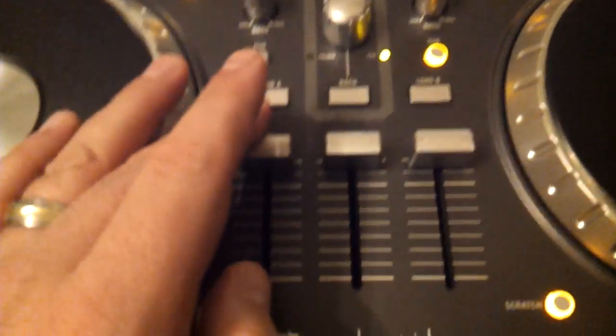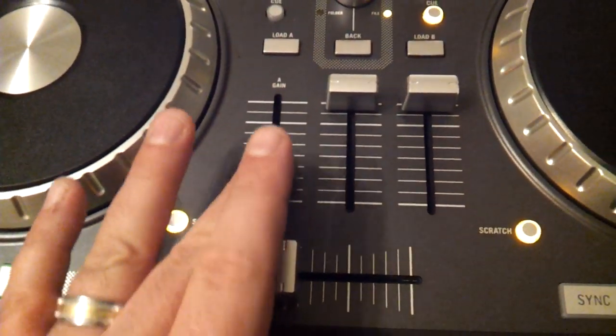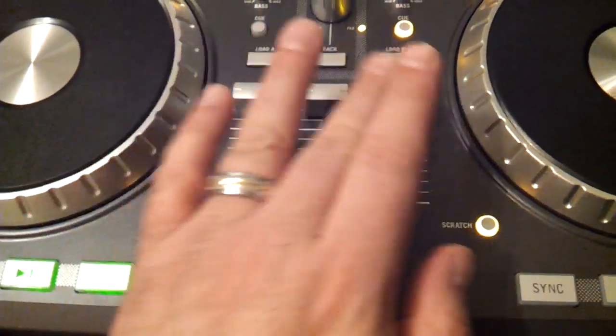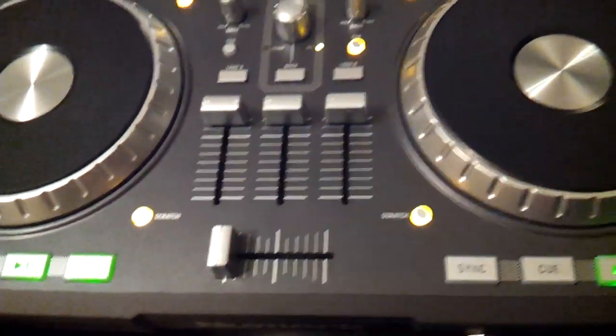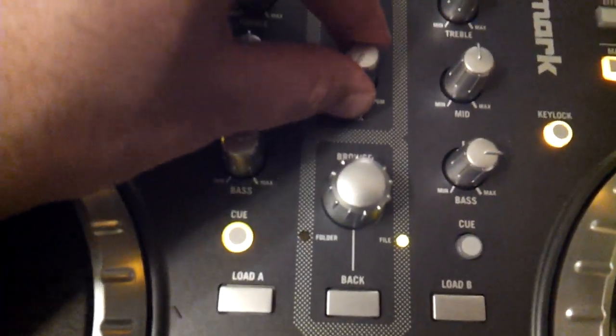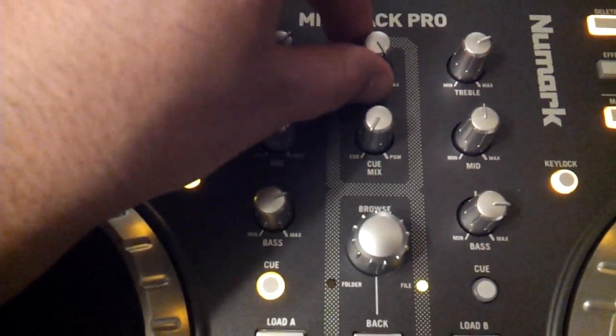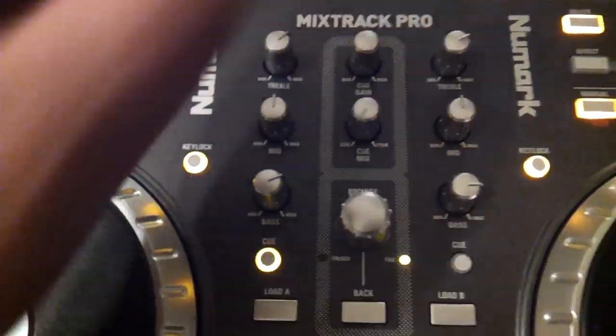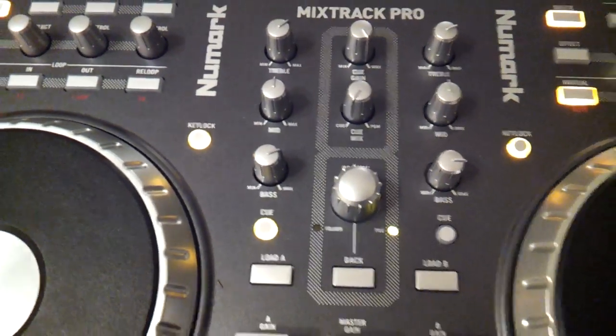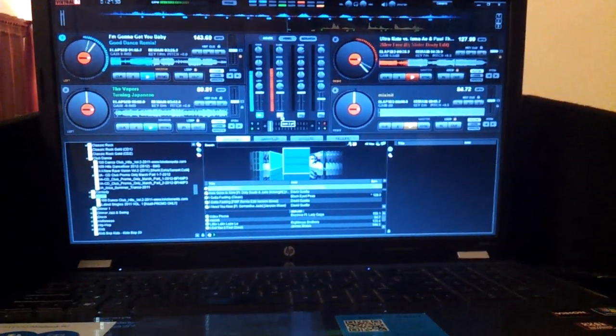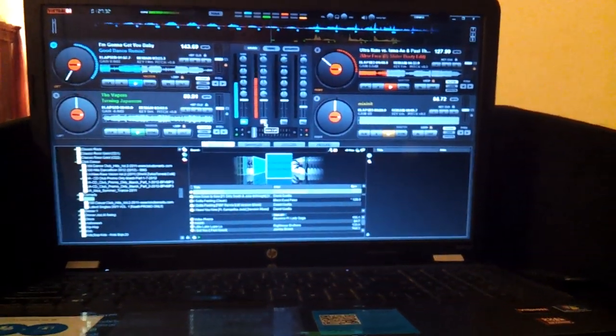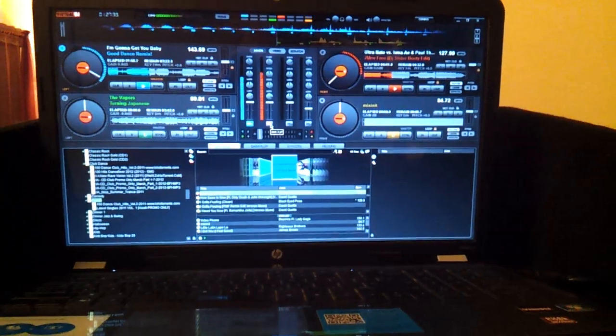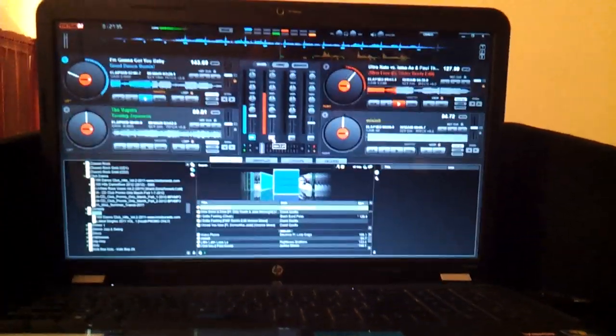And your faders will still work. Make sure this button is all the way to Q if you want to use headphones. That's the one I just have turned up all the way. That's pretty much it. If you have any questions, email me at djdannyd at mail.com. Thanks.